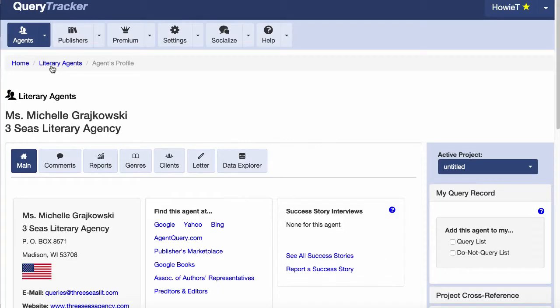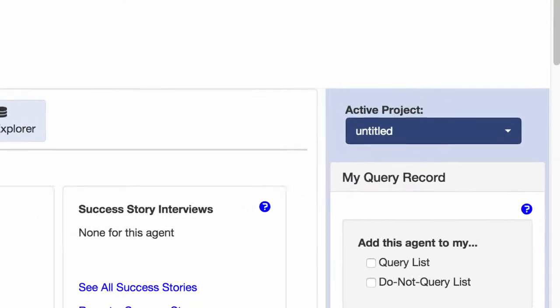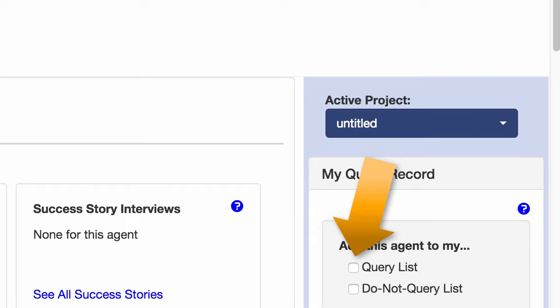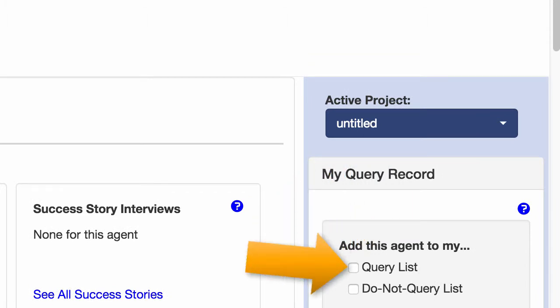The agent's profile page shows the details about this agent. Over here on the sidebar is another checkbox with the label, add this agent to my query list. Checking this box adds the agent to your list, just like on the other page.